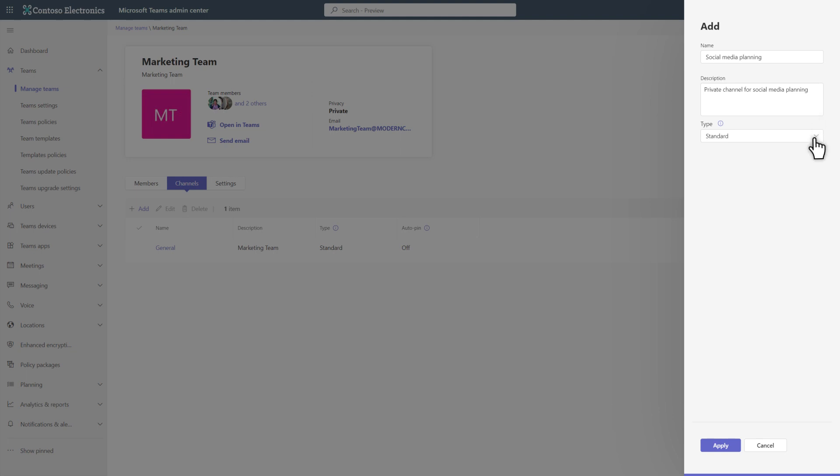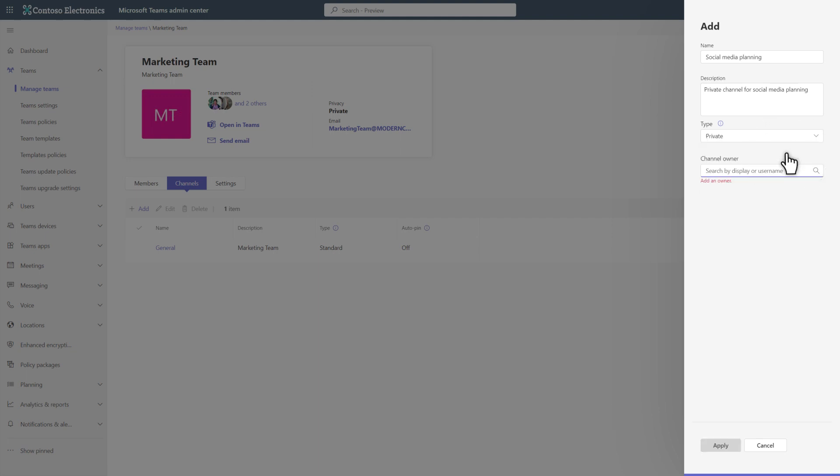The default channel type is standard, but you can change it to a private or shared channel. You can invite external users to a shared channel, so you can collaborate with them in the same place without switching. I want to restrict who can see this channel to a subset of the team's members. So I'll select Private.